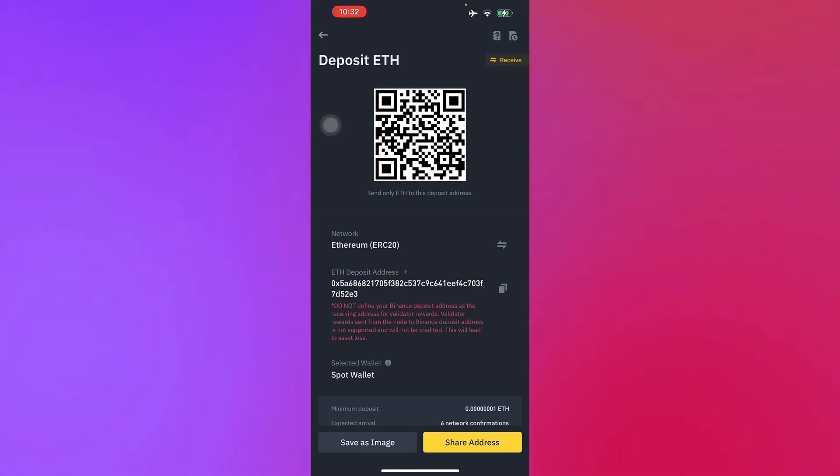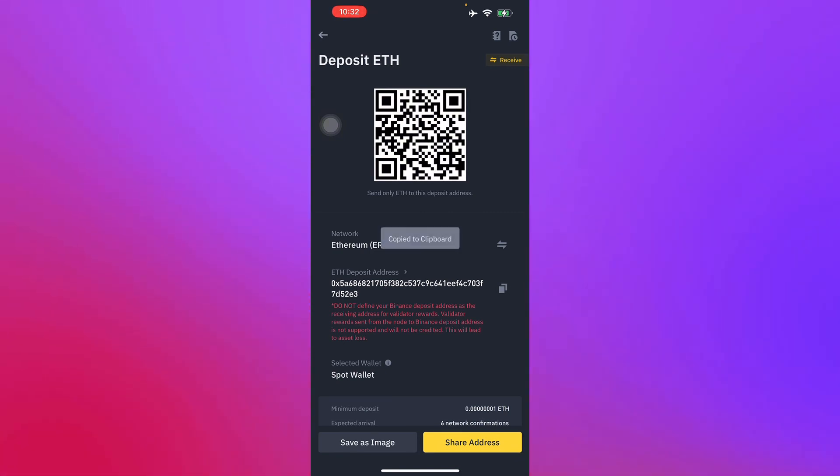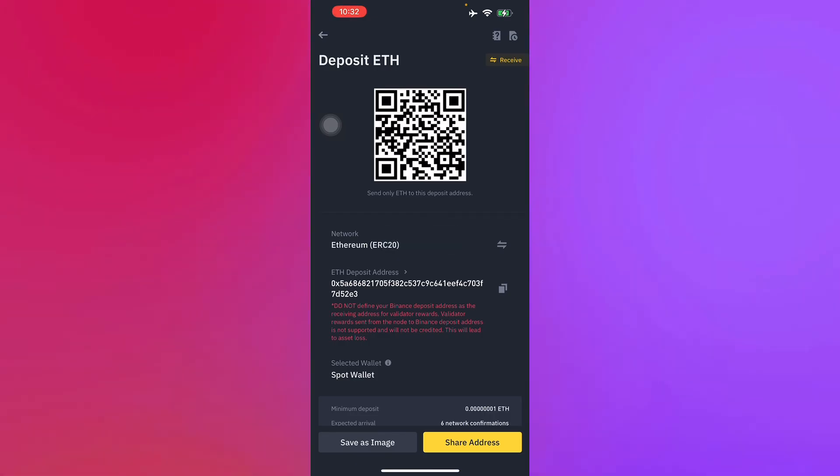Then right here, you can either scan the QR code or send it to someone else that you will receive payment from, or just copy the Ethereum deposit address.